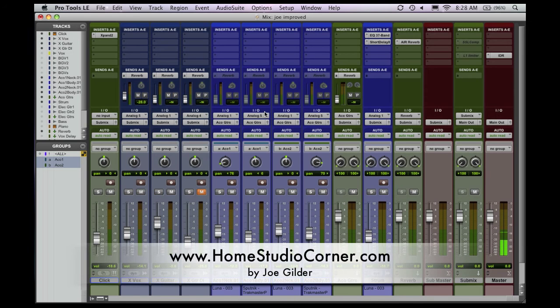Hey, this is Joe from HomestudioCorner.com, and today I want to talk about session templates in Pro Tools.